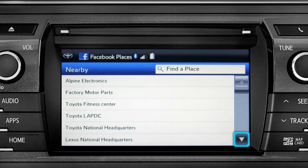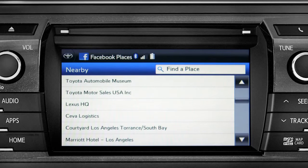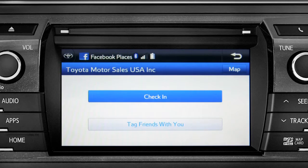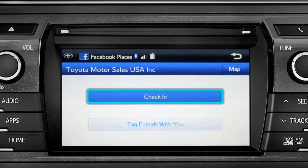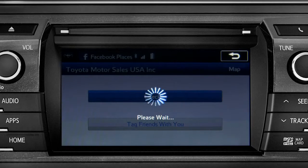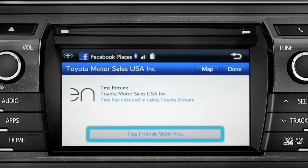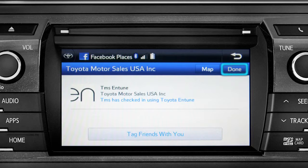Scroll through the list to find your ultimate destination. Tap it to check in, and the system will post your destination on your Facebook page. You can also tag friends that are there with you. Tap the Done button in the upper right to return to the Entune Apps screen.